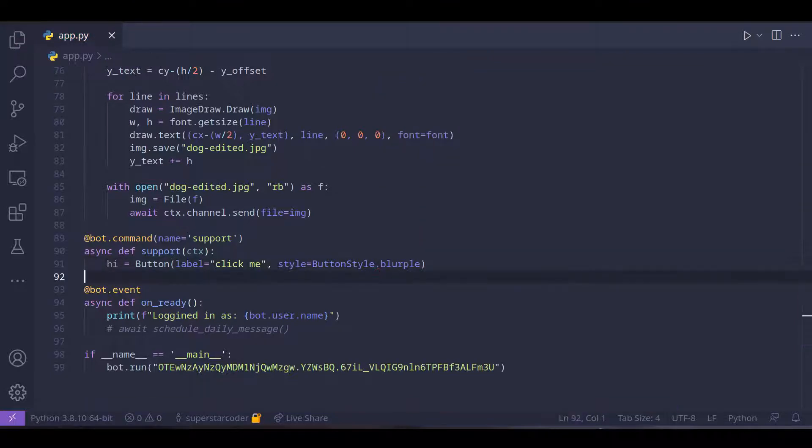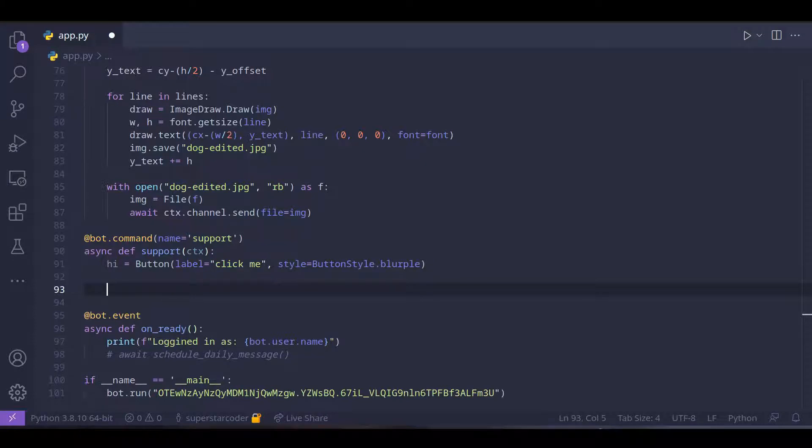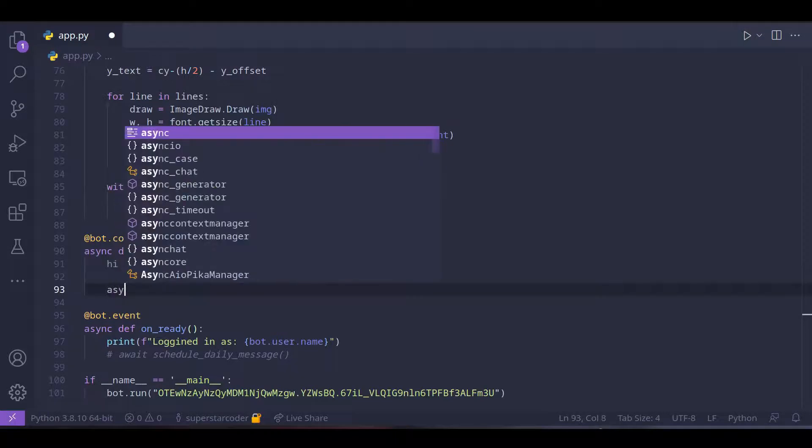When the user clicks on the button, we want the bot to send a message. So to do that we need to create an asynchronous function inside this function. So asynchronous function we're going to name that hi callback and the function is going to have a label called interaction.